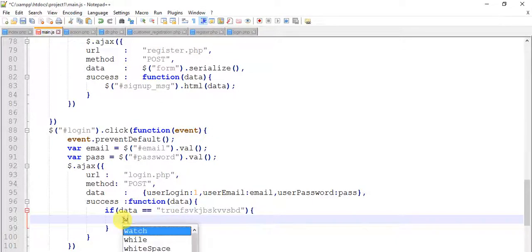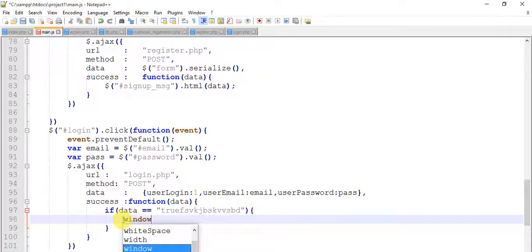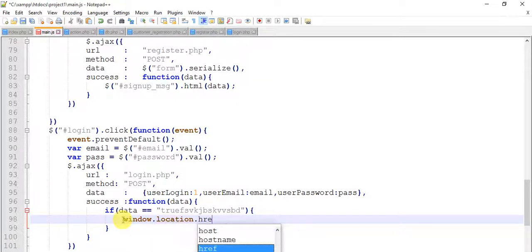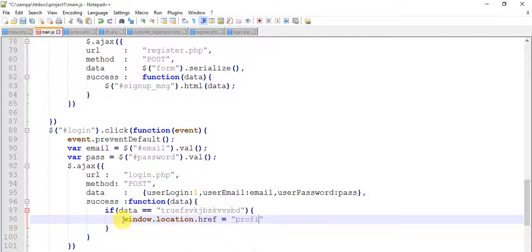Just remove this and type window.location.href equals to profile.php. Till now we don't have this profile.php.